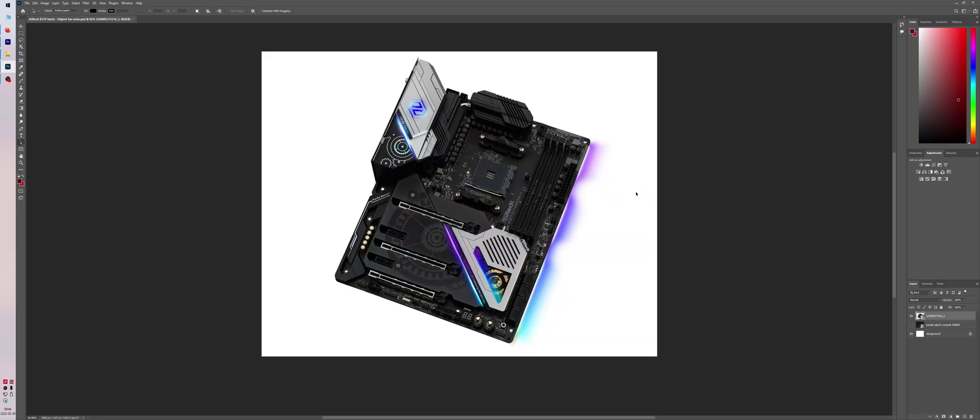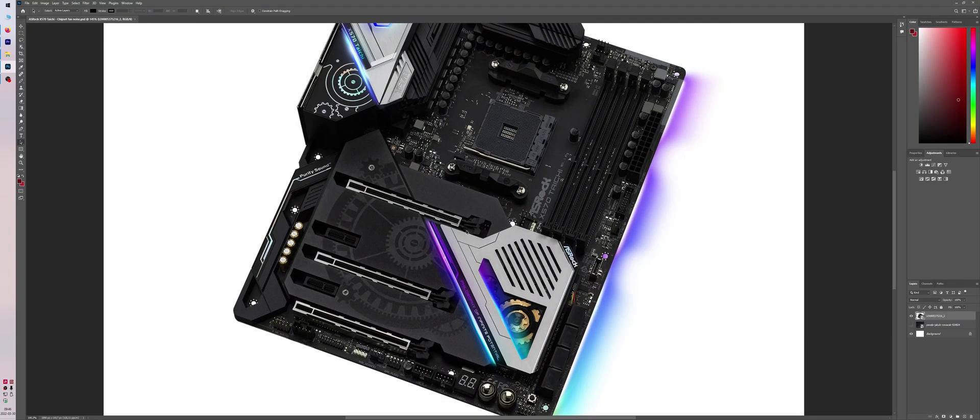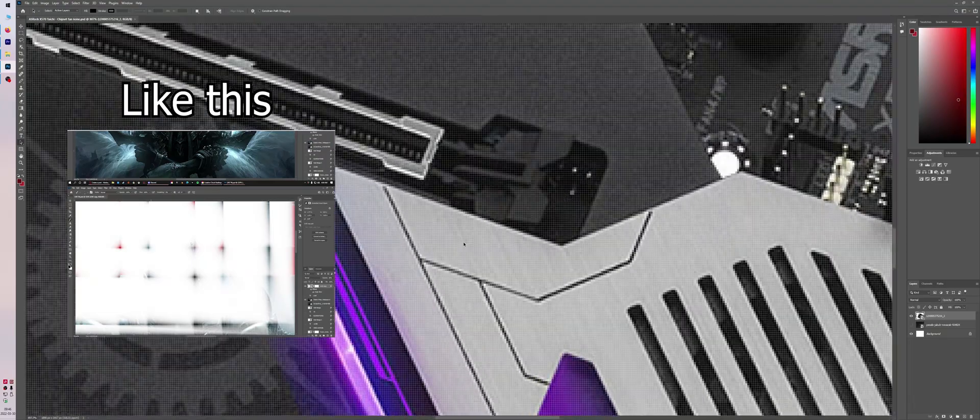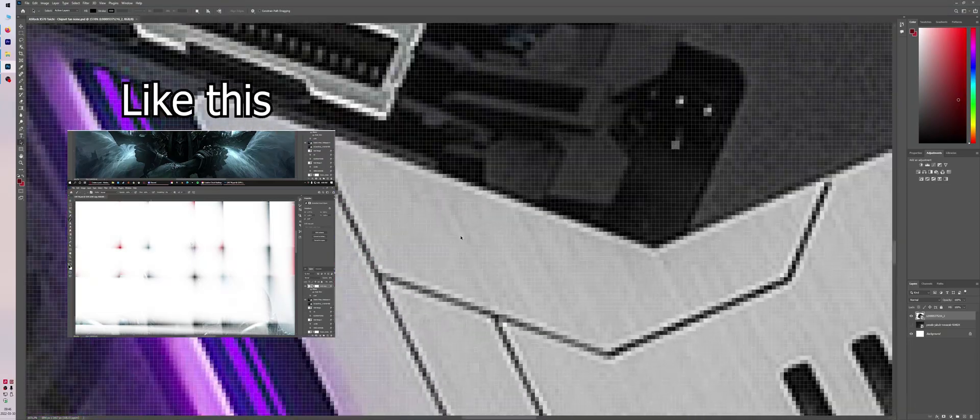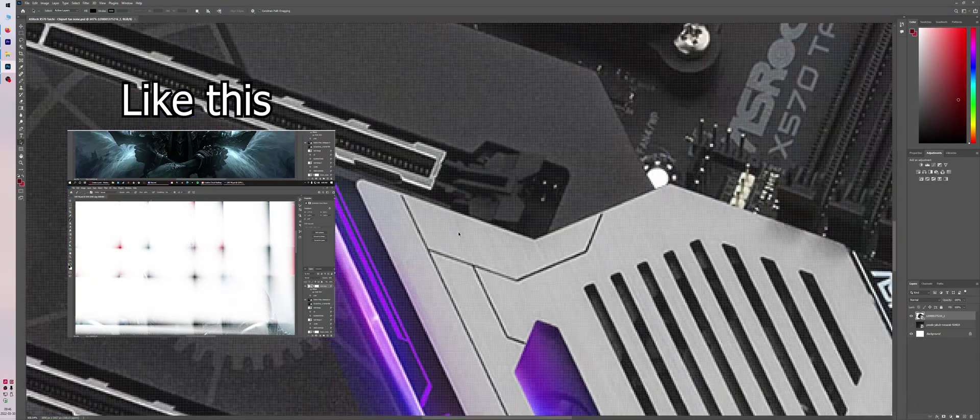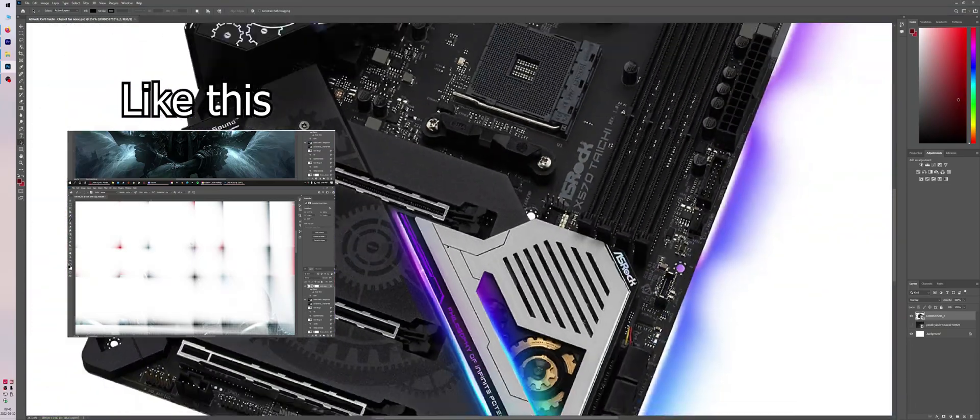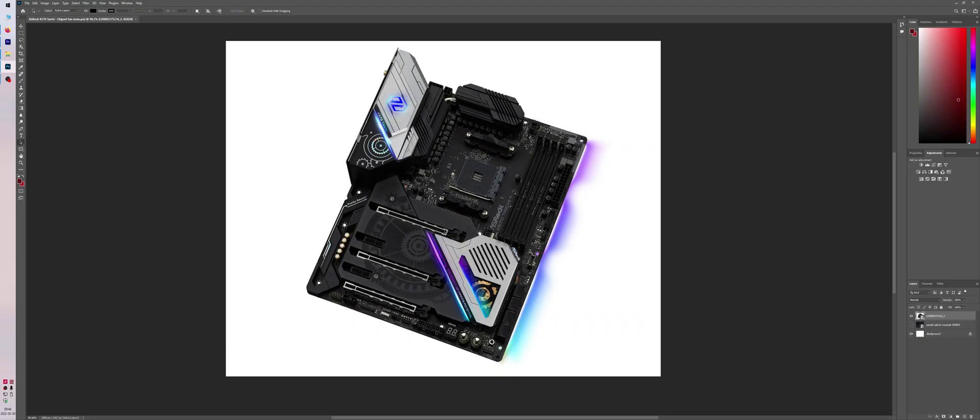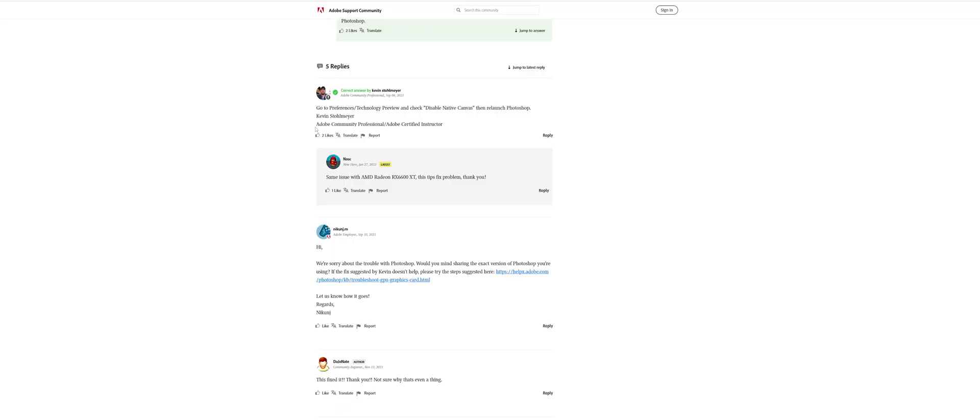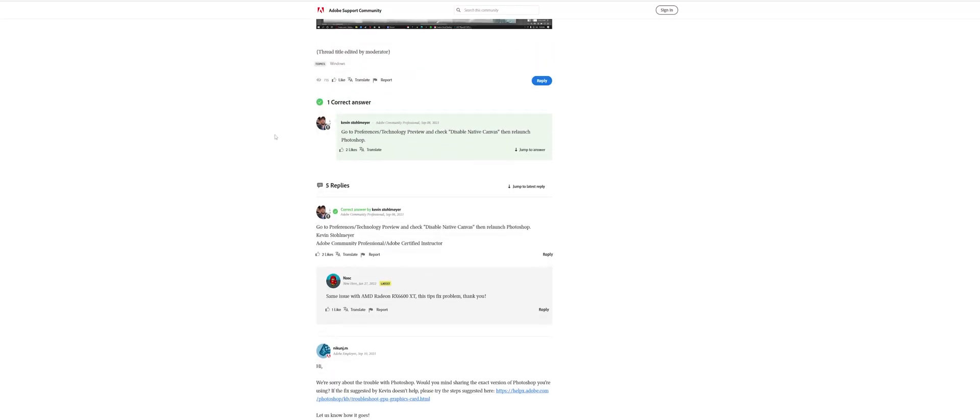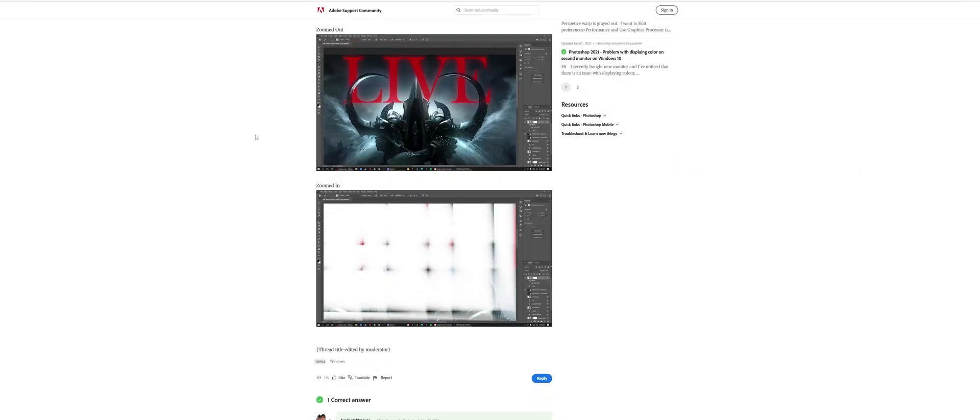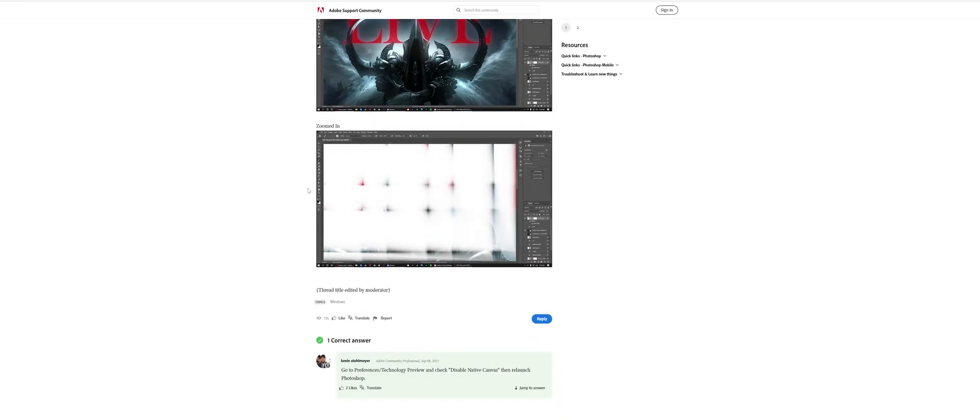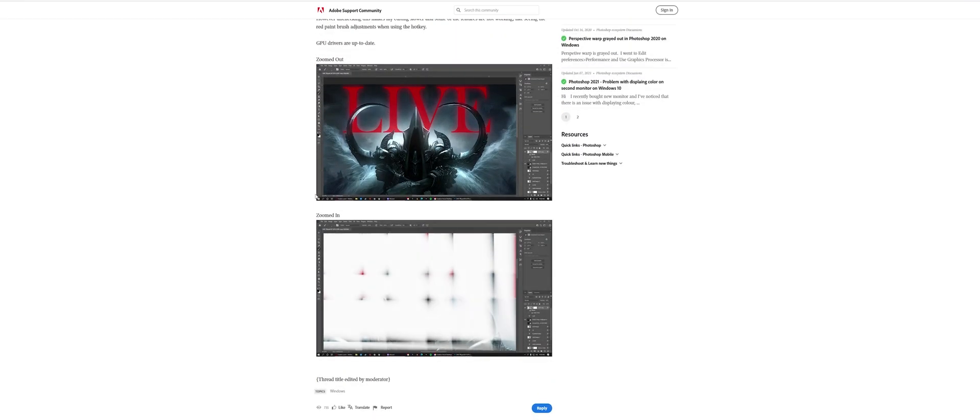Okay, so hello. I recently had a problem where when I zoom in in Photoshop, it kind of breaks the image. Now it's actually fixed itself, but I found a thread where someone else had it.